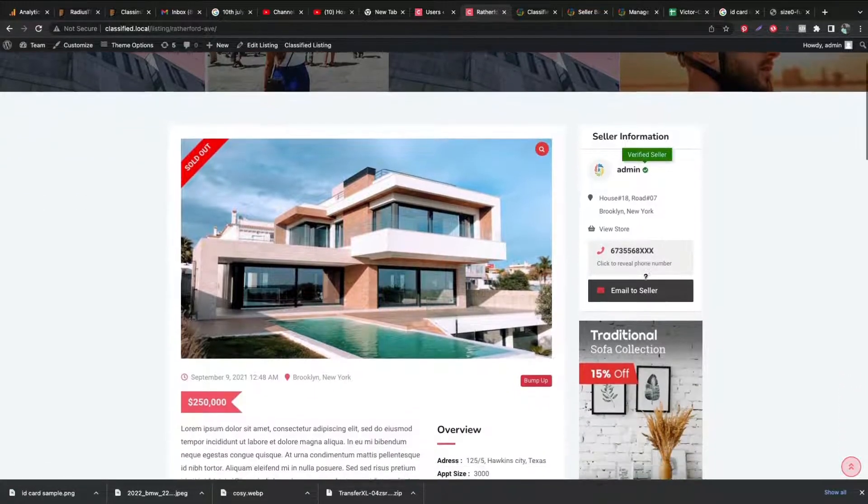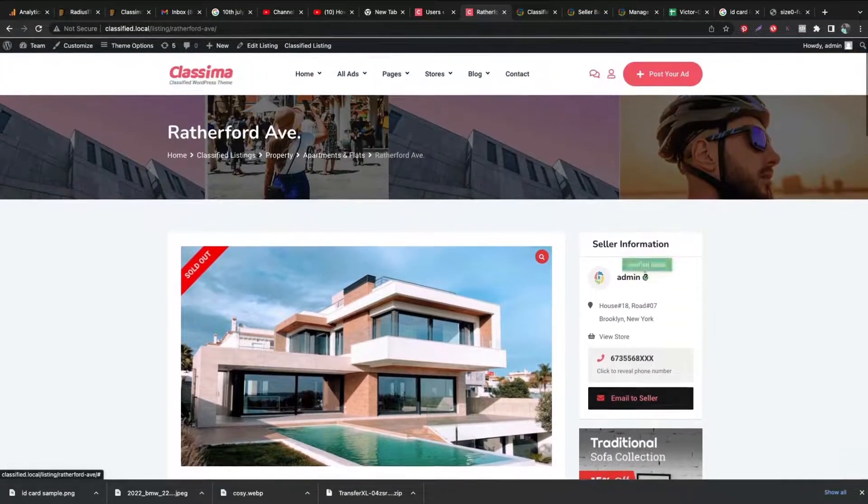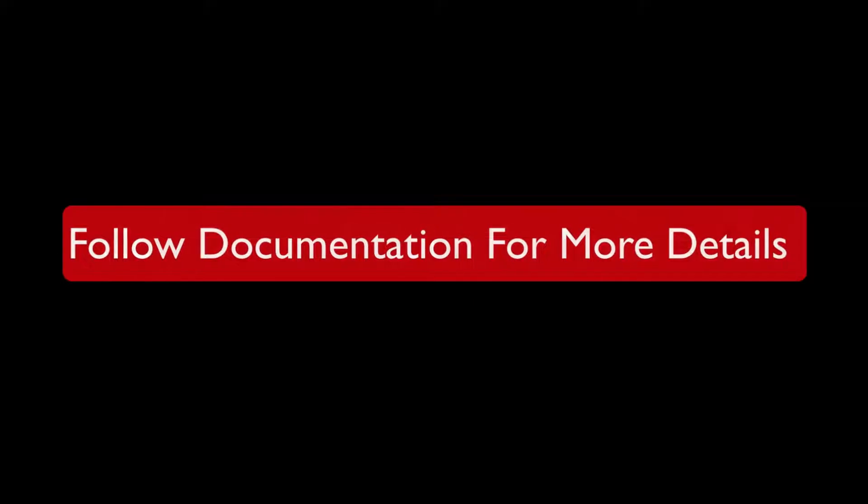To know more, you can check the documentation of this add-on. Please subscribe to us and like our video. Thanks for watching.